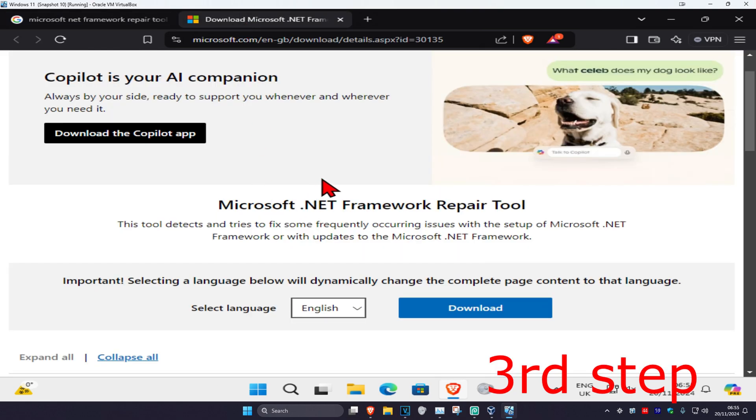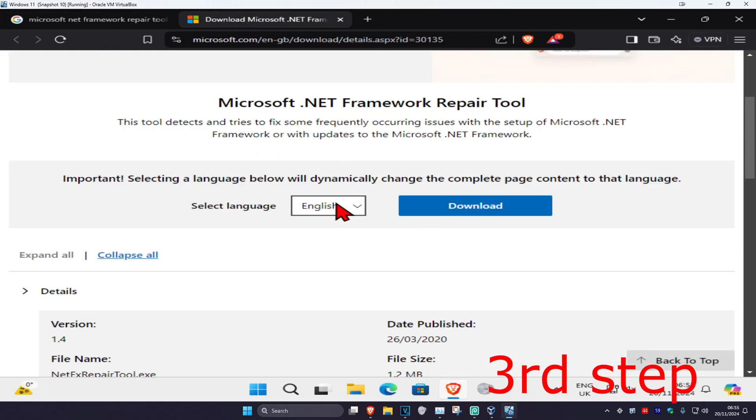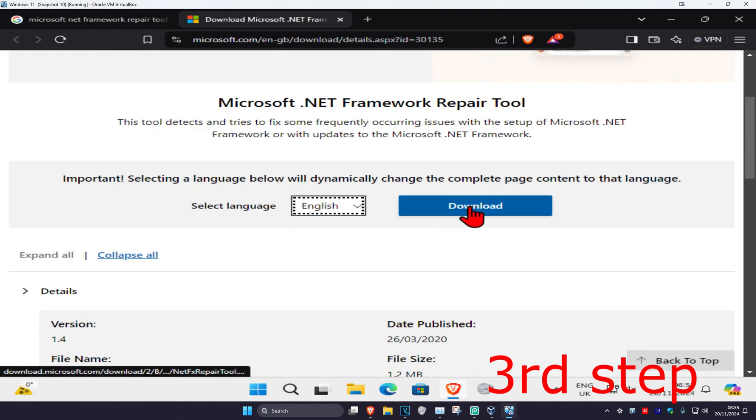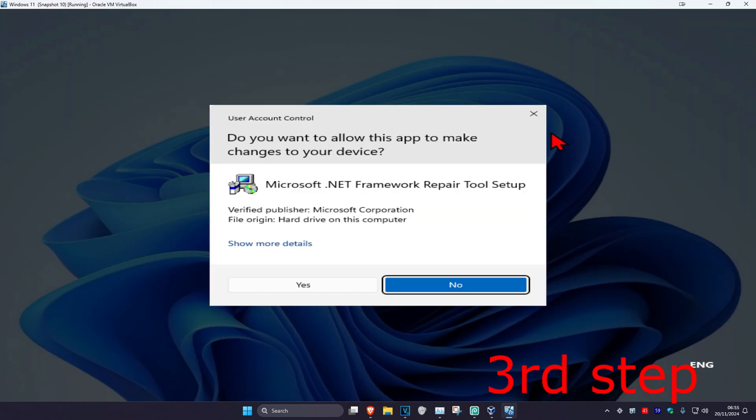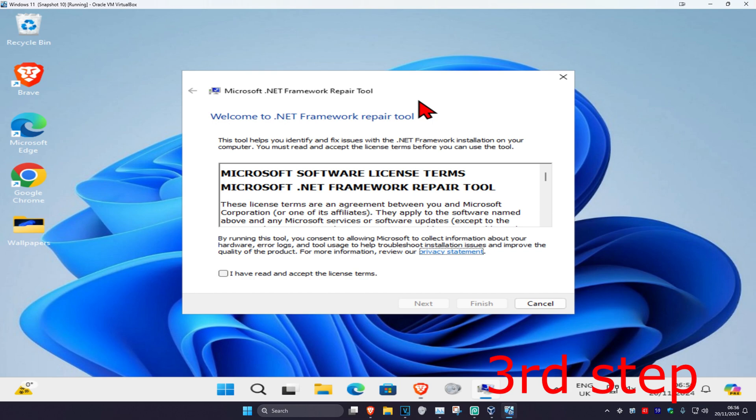Once you're here, scroll down, select your language, and click on download. Now we're going to install this, so click on the file and then click yes. Once the installer opens, tick the checkbox and click next.